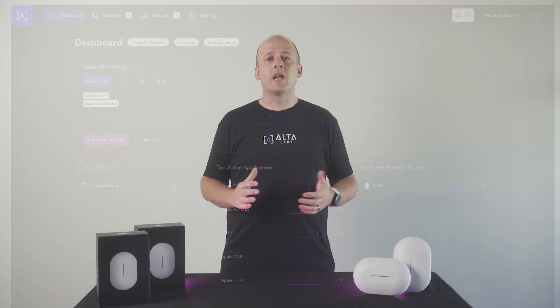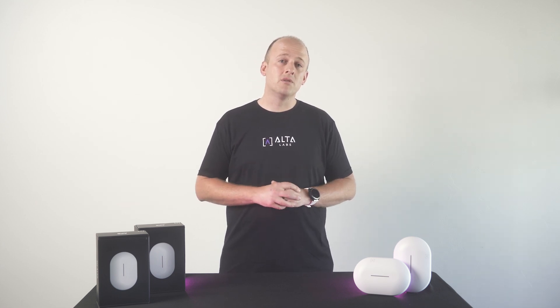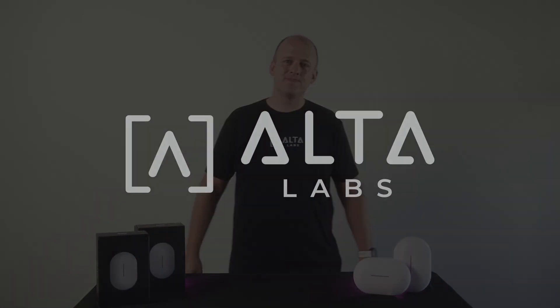The Alta Labs management platform will continue to see new and exciting features and functionality as we continue to elevate the world of networking. If you would like to see features that are not currently available, please come share your ideas at forum.alta.inc. Thank you for watching.